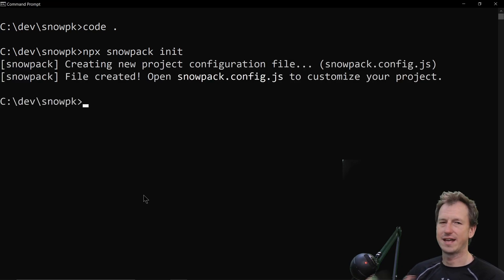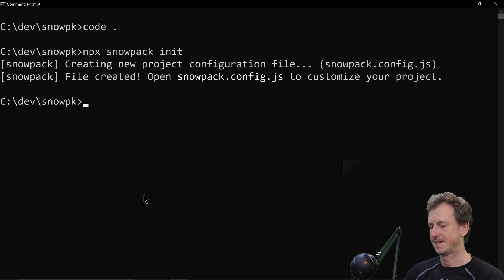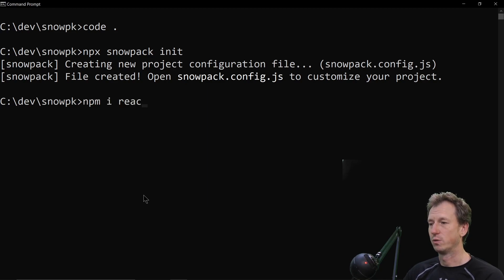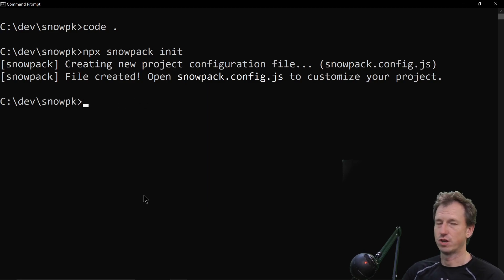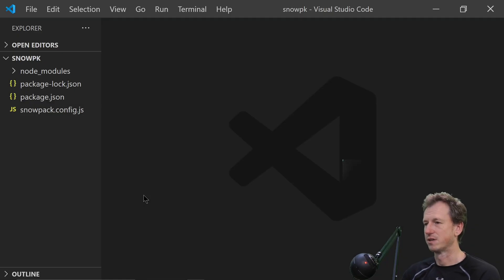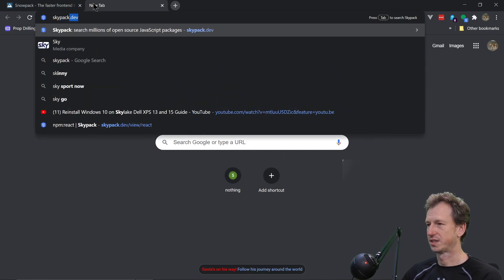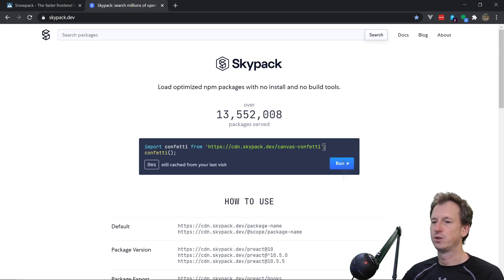We can now run npx snowpack init, which creates our configuration file and allows us to run Snowpack against the project. Normally with React you'd do an npm install and then run Snowpack against it — but with the CDN approach we don't need to. Let me show you — if we go to skypack.dev we can pull in packages using a simple import syntax.